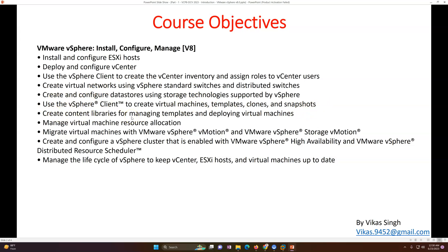Then we will create virtual machine templates, clones, and snapshots. We will do content library creation and deployment of virtual machines from the content library. After that, virtual machine topics include enabling vMotion, enabling Storage vMotion, DRS, and SDRS. Finally, we will manage the lifecycle of VMware vSphere — vCenter, ESXi hosts, and virtual machines — to keep them updated.